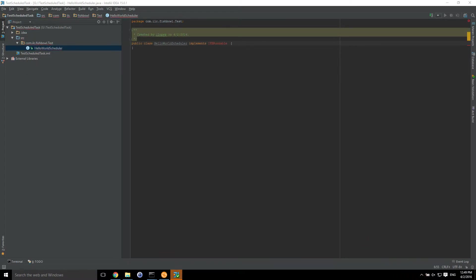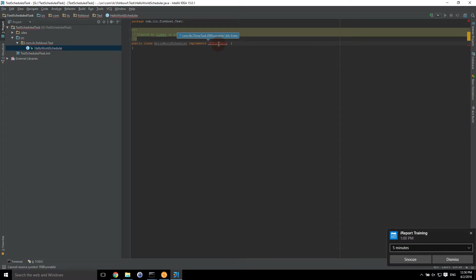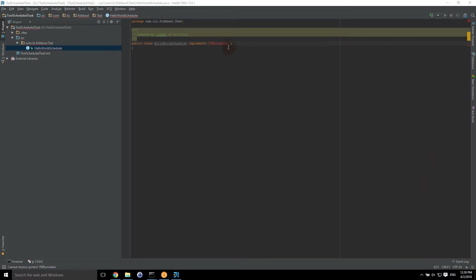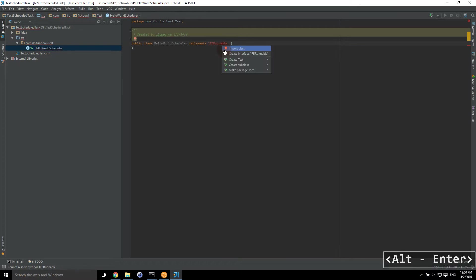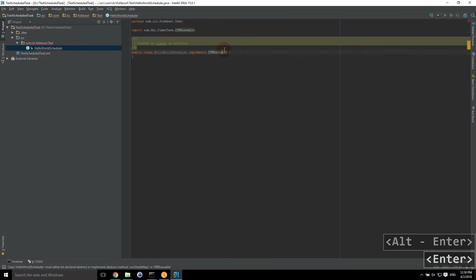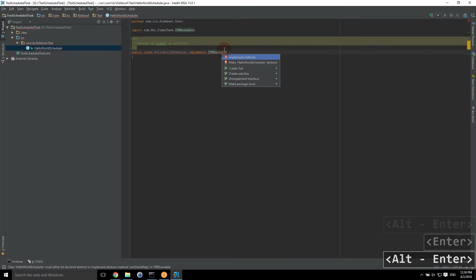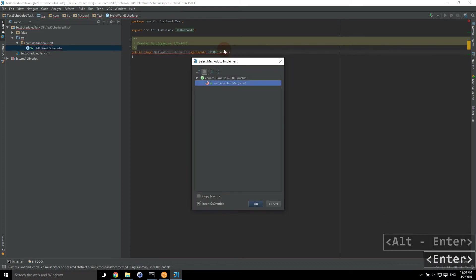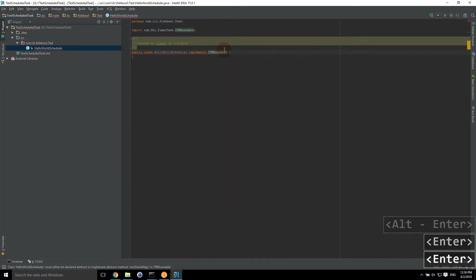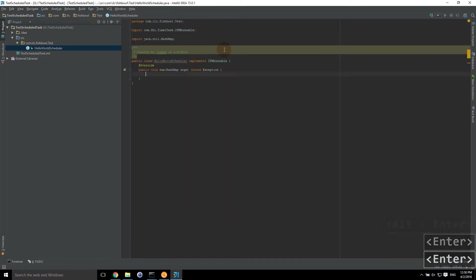We're back. And IntelliJ has finished indexing and scanning all the modules we've added. Now we've actually been able to see that IFB runnable needs to be created. So we're going to do control enter, import class. And then same thing. Implement methods run. And really that's it.